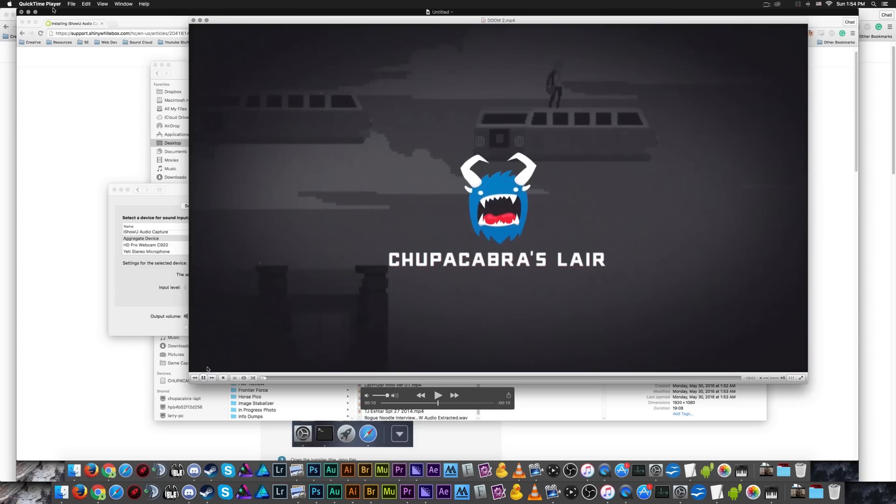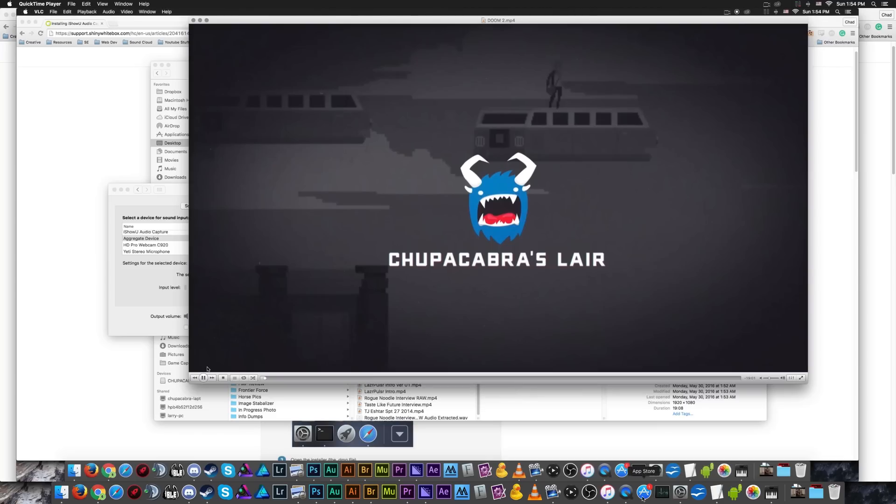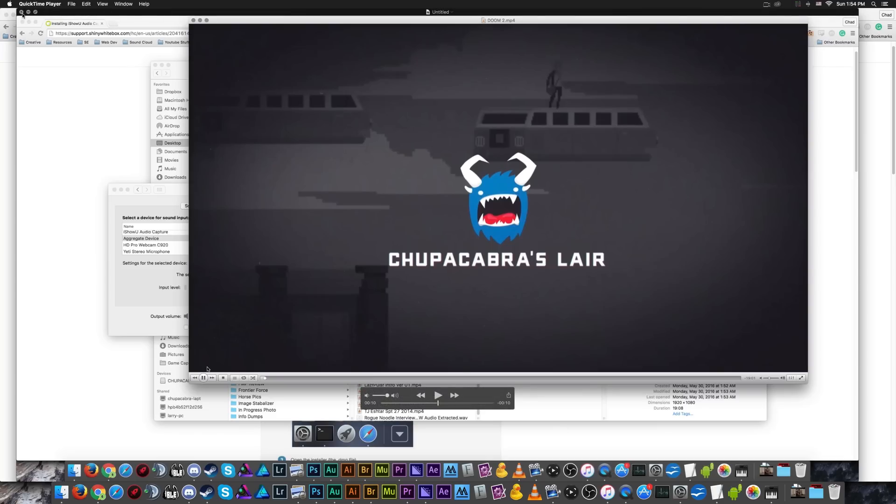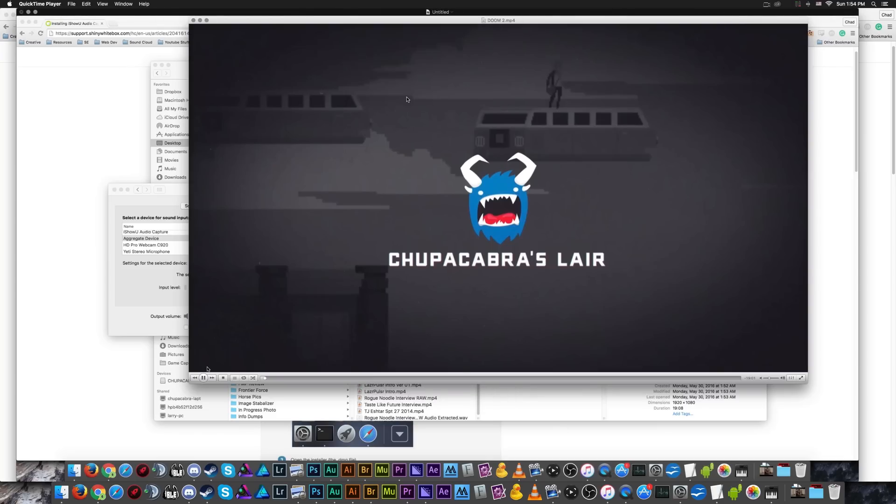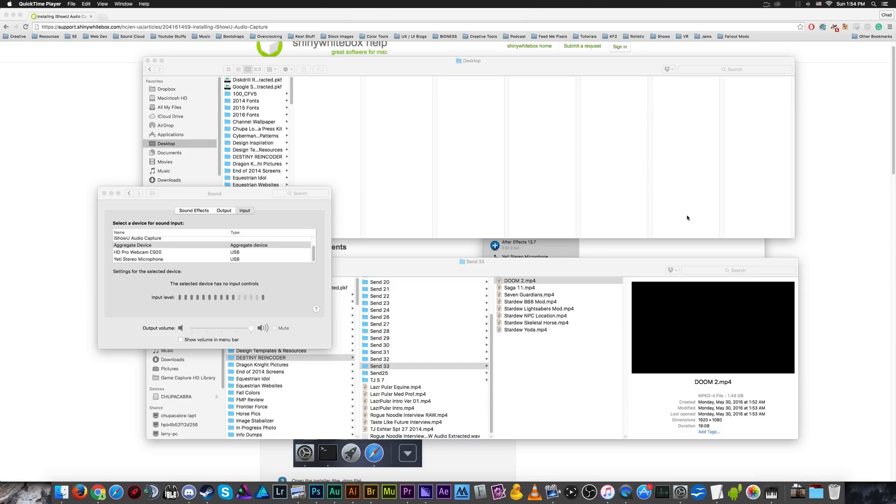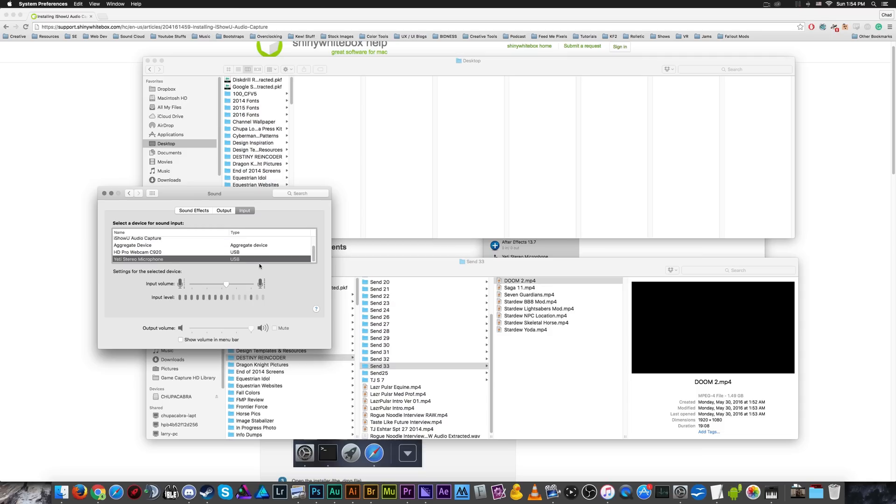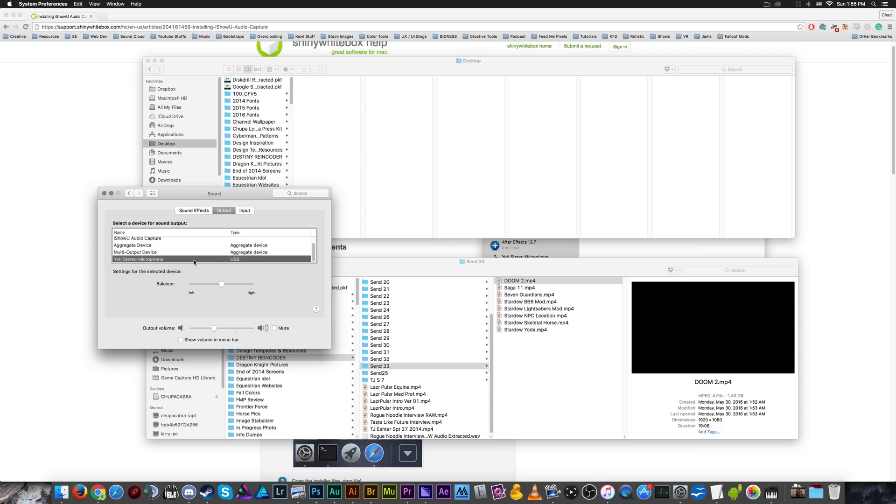So that you can hear audio from your desktop when you use the QuickTime screen recording software. I gotta say, though, of all the screen recording softwares that I typically have fiddled with, QuickTime Media Player, back when I first tested it out, it's not the best to use.